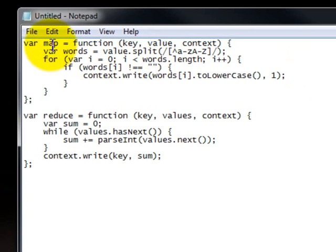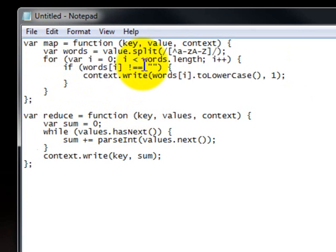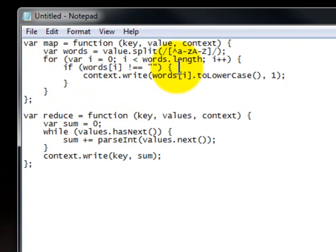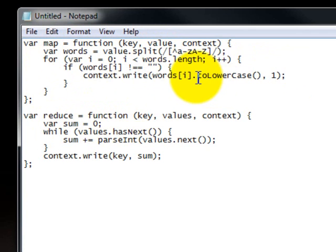And this is basically doing the word count example where the map is looking at the words in the corpus and emitting ones for each distinct word in the corpus. And the reducer basically just sums up all those ones for each of the words to give you a word count.